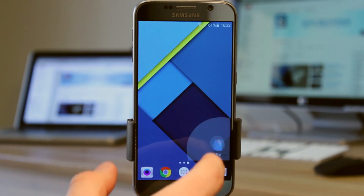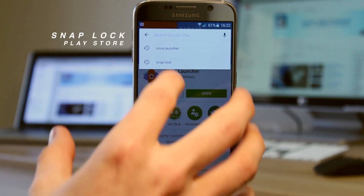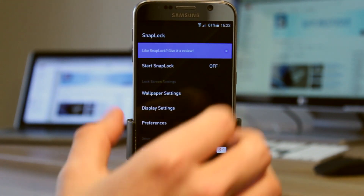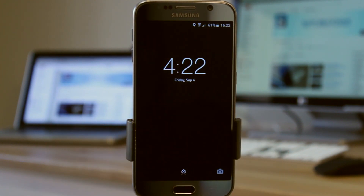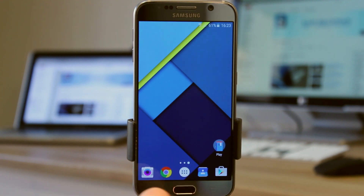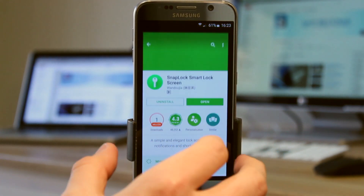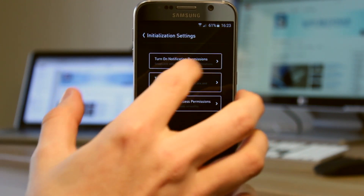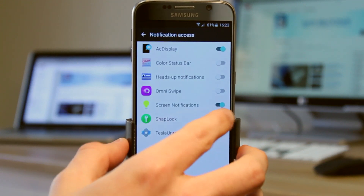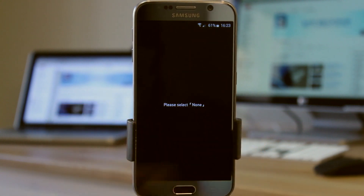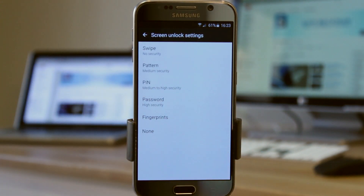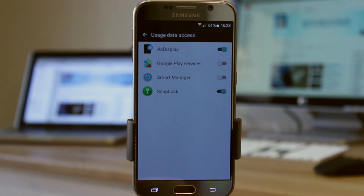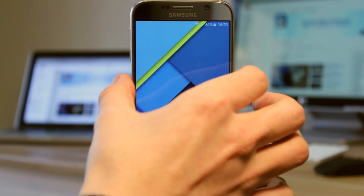Let's jump into the Play Store. The first one we want is called Snap Lock — I've already got it installed. Once you install it, it'll ask you to do a couple of initialization settings. First, turn it on. If it doesn't come up automatically, go to preferences, scroll down to initialization settings. Turn on notification permissions, turn off system screen lock by hitting none, and then turn on usage access permission. Everything should be fine now — just make sure it's on.